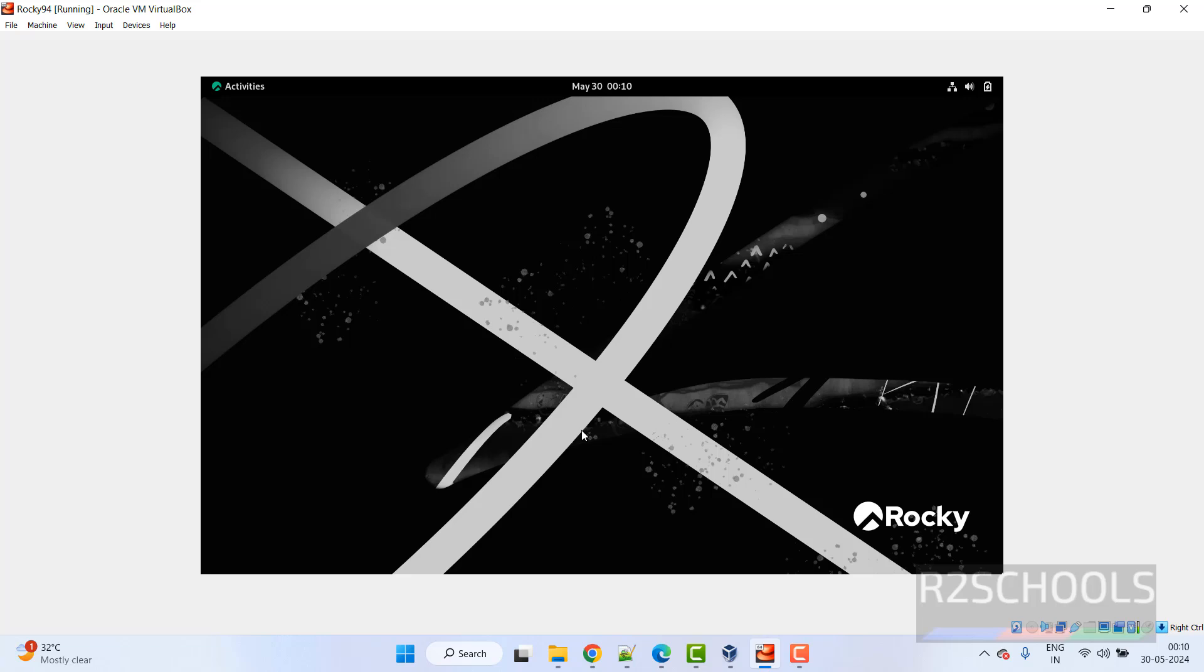So in this video we have seen how to download and install Rocky Linux 9.4 on VMware Workstation. For more videos, please subscribe my channel. Thank you.